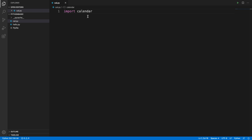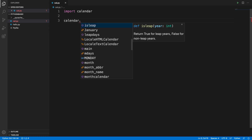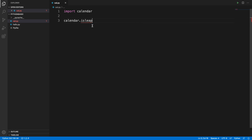Once we import the calendar module, we can use it to check whether a year is a leap year or not, print a particular month's calendar, or print the whole 12-month calendar based on the year. Let's first check whether a year is a leap year or not. To do this, we type calendar.isleap() and inside it we put the year — suppose we want to check whether 2020 is a leap year.